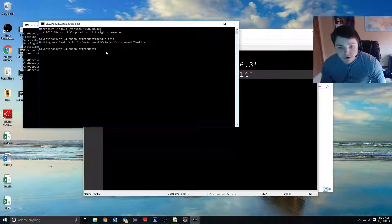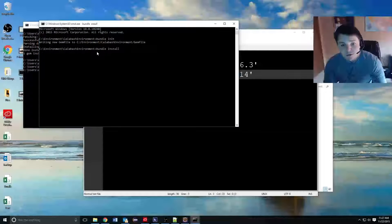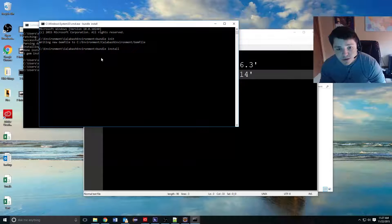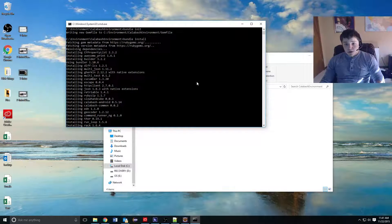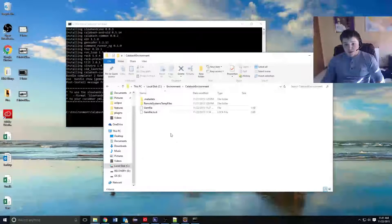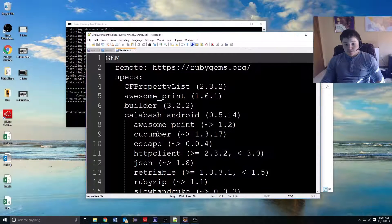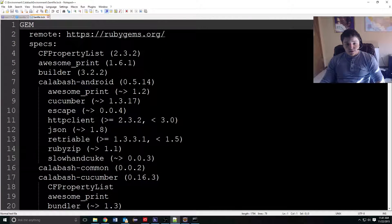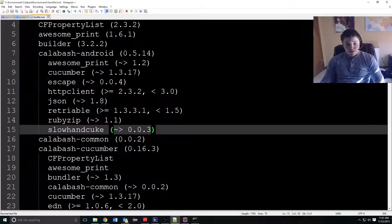Now in our same spot in our Calabash environment, we can do bundle install. This will install all of these gems along with all of the dependencies that these gems require. Now that bundle install has installed all of the dependencies and the gems we required, we can notice that it made a gem lock file. If we open this up, you can see all of the required gems — here's our Calabash Android and all of its required files.